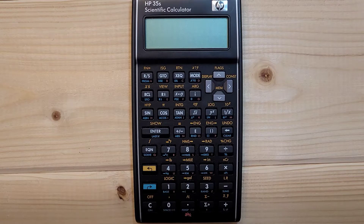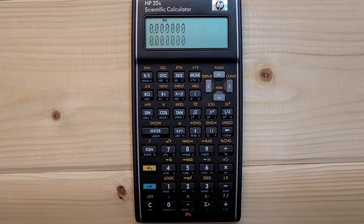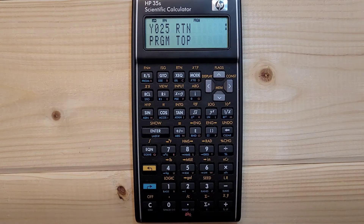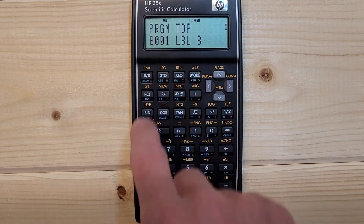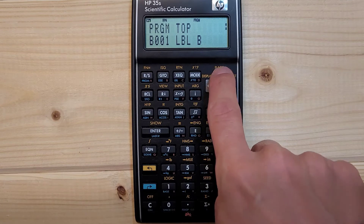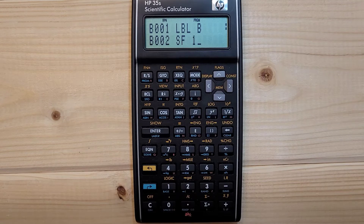In this episode we are going to cover the bearing-bearing intersection program. This program is used to determine the coordinates of the intersection of two lines. On right shift program, make sure you're at the top. Right shift label, and we are going to label this program B. Left shift flags 1.0.